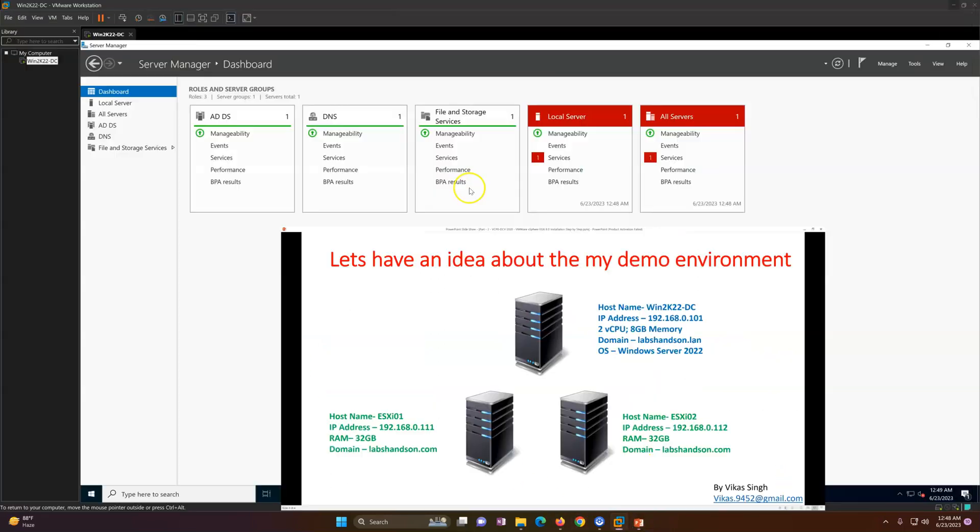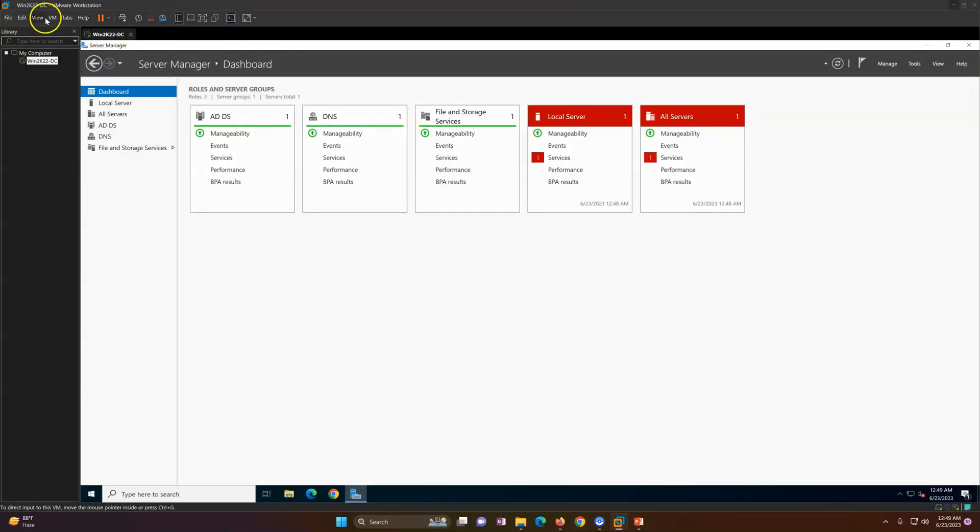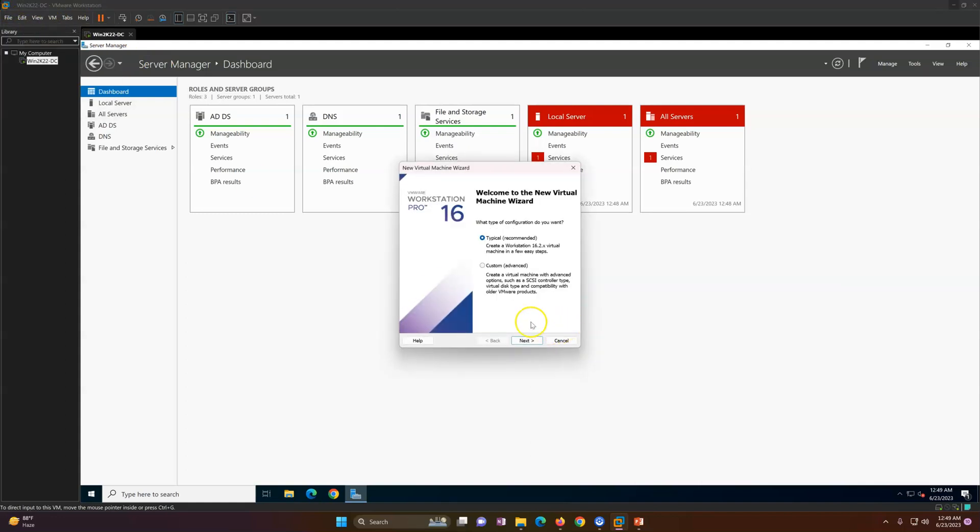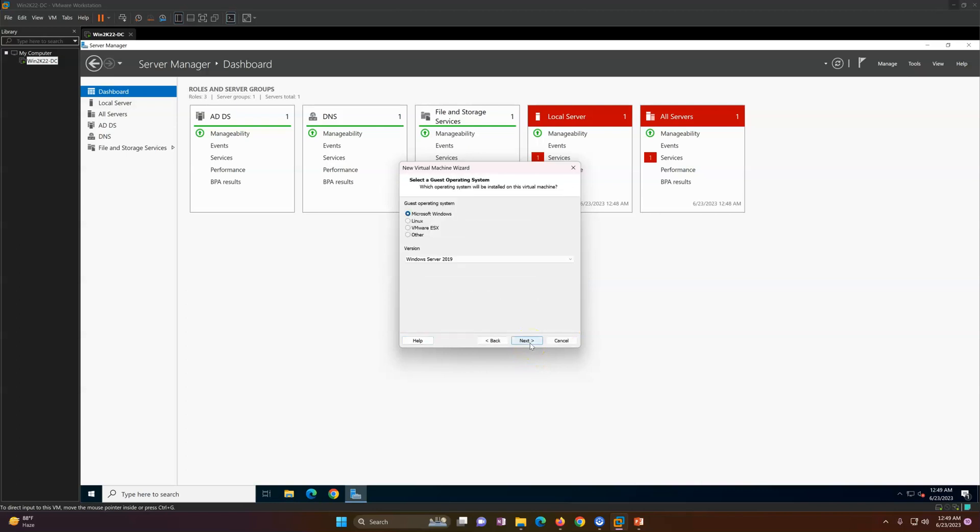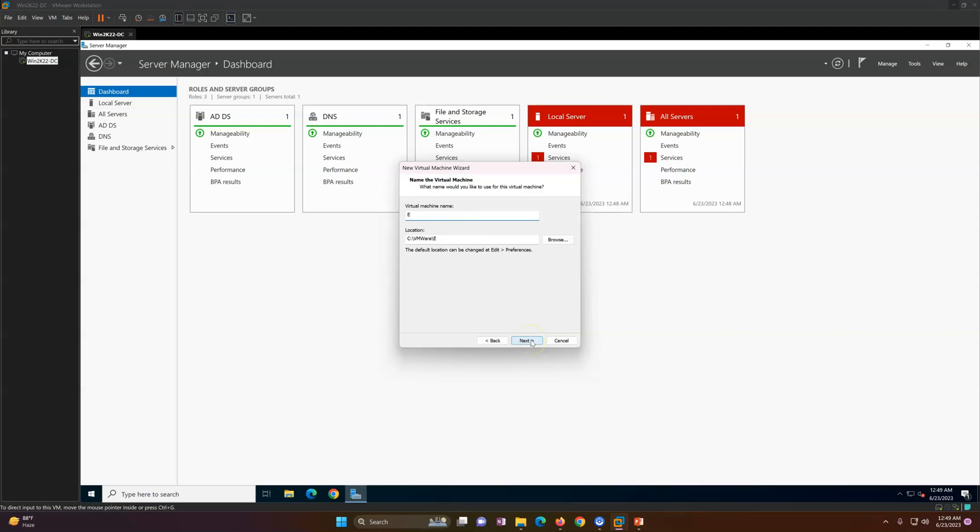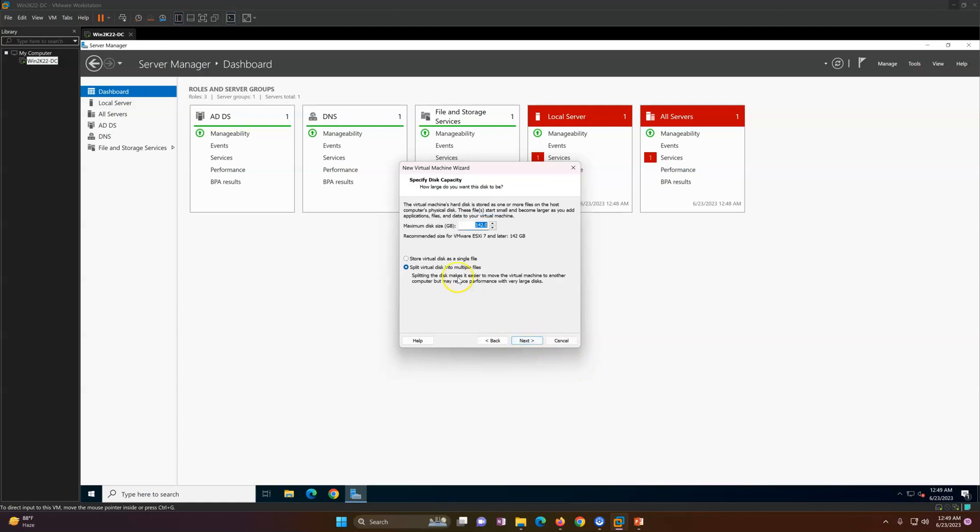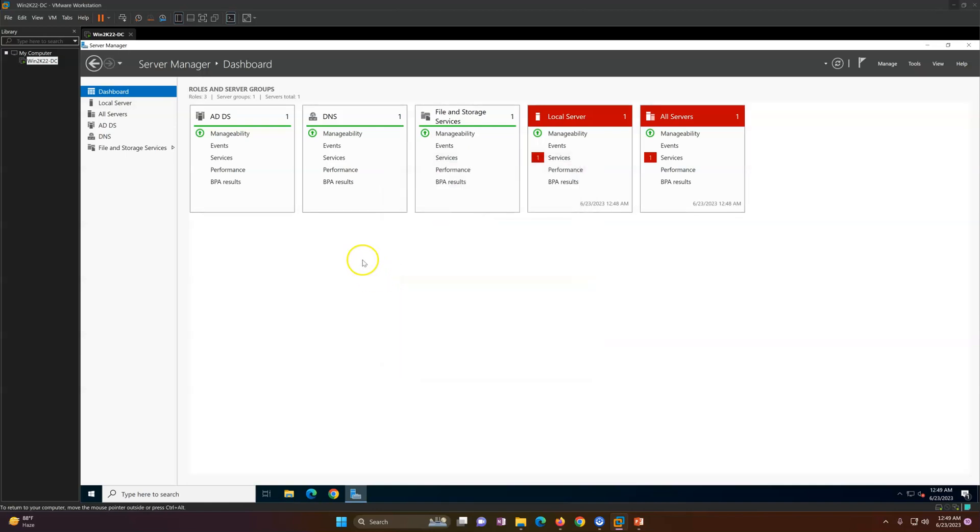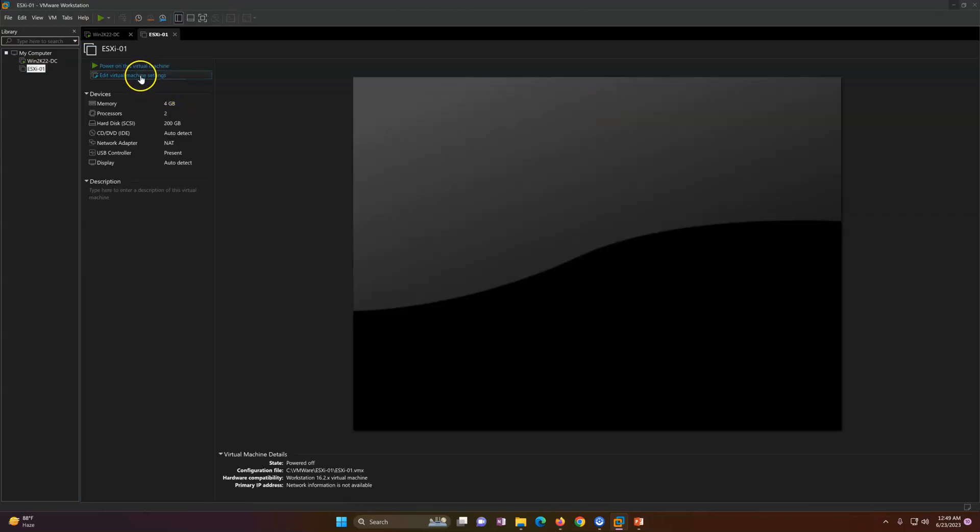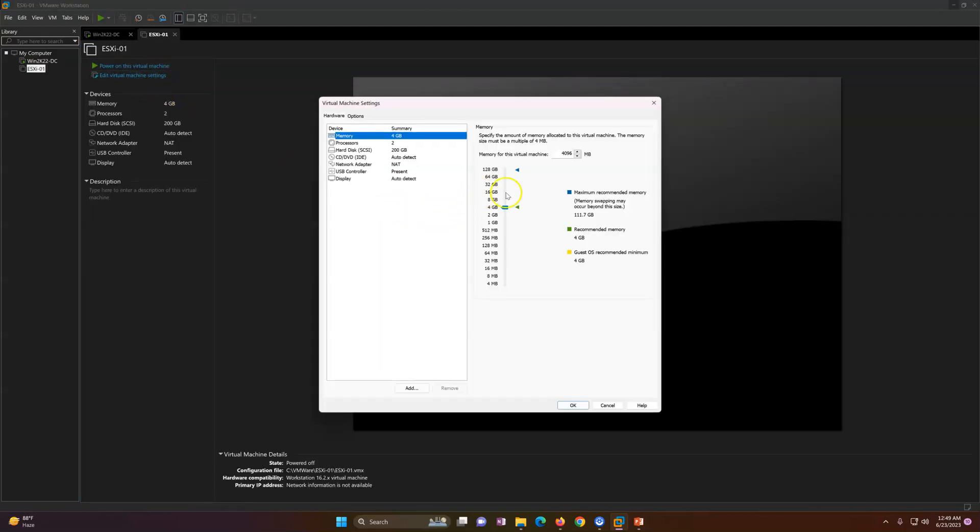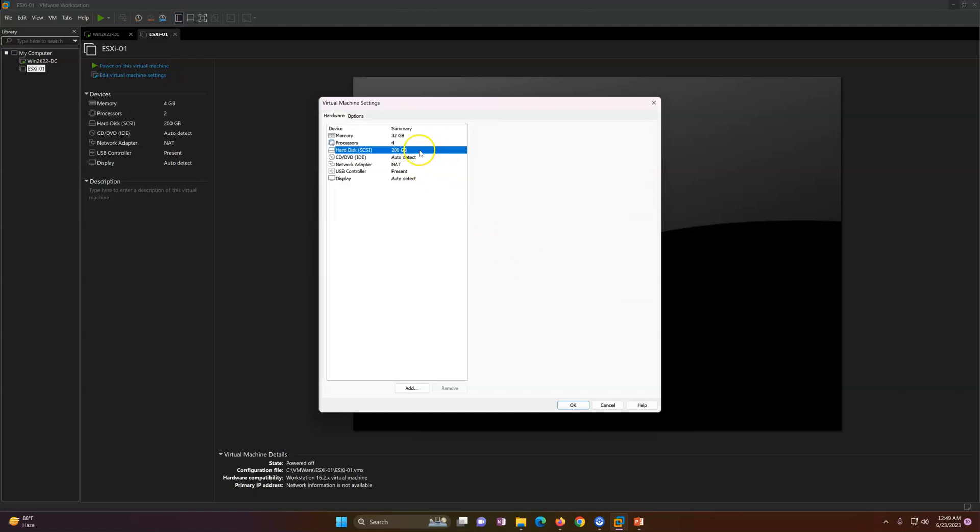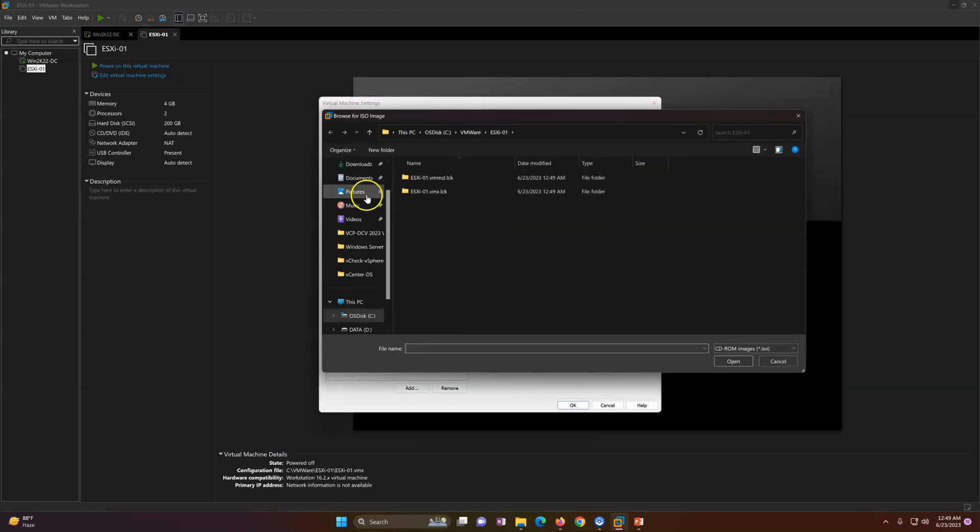I'm going to File and then New Virtual Machine. I'm going to do a typical, just recommended. Click Next, and then I will select the operating system. ESXi 7 or later, click Next. I'm going to type my name - ESXi 01. Then how much disk I need? Let's say 200 gig of disk I need. Next and Finish. Now we need to customize the configuration. I'm going to set 32 gig memory, processor I'm going to give 4, and you can see Virtualization Engine is selected Intel VT. This is if you want to run a nested virtualization infrastructure, you need to select this.